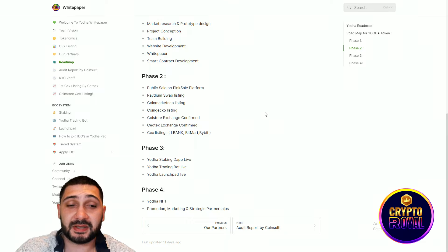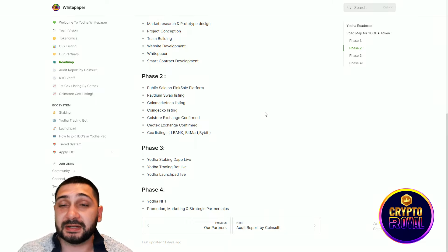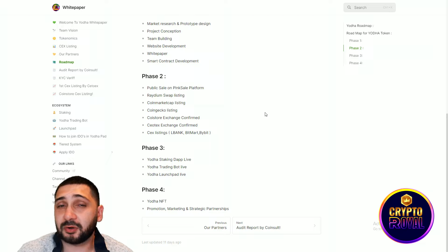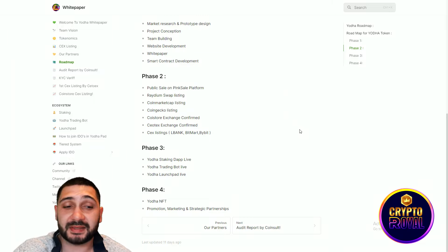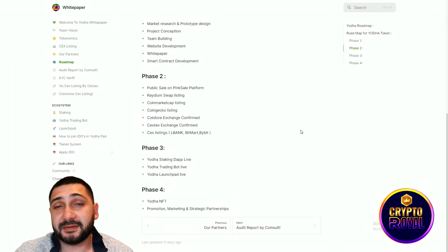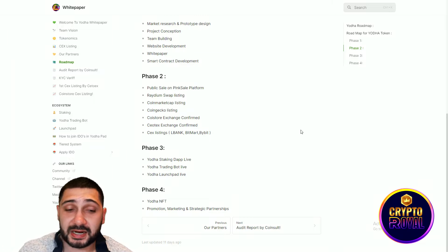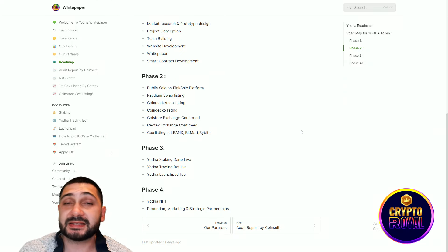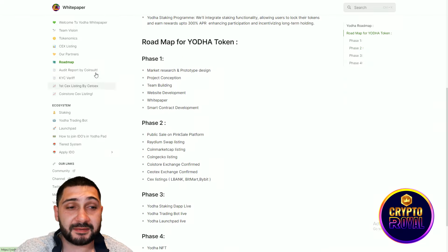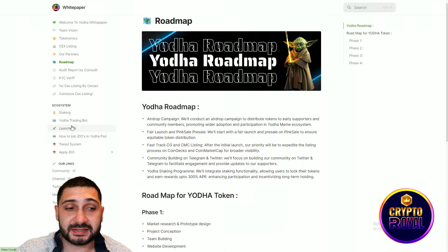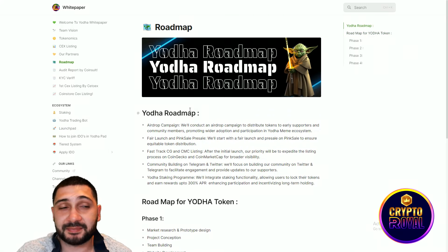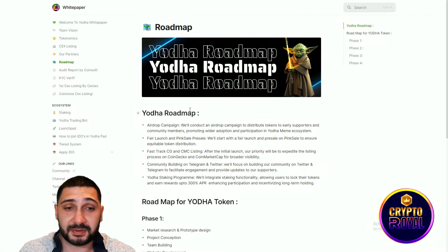In phase number three, Yoda's staking dapp is live, trading bot is going to be live, and the launchpad will be live, which means all of their utilities will be live at the same time. And phase number four, Yoda's NFTs are coming and you can see promotion, marketing and strategic partnerships. Everything here you can check for yourself. Everything in depth is explained here very well, so definitely check their white paper.